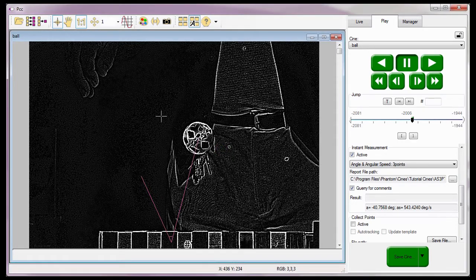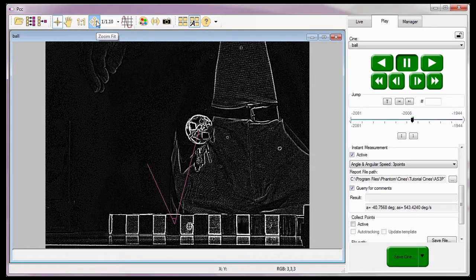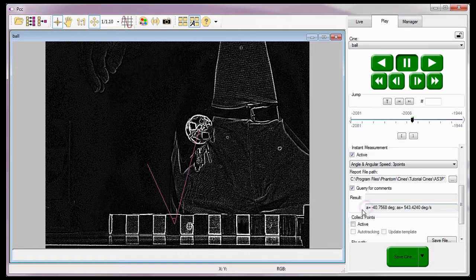I'm going to resize the image so it fits in the play panel. Notice the software displays the angle in magenta that was calculated based on the three points selected. The software has also calculated the angle the ball has traveled and the angular speed at which it has moved, and reports the results in the result field. I could have advanced or rewound the cine and taken the measurement — the system will calculate it regardless of the direction I move the cine. That's how we can calculate the angle and angular speed of an object without a known reference point.